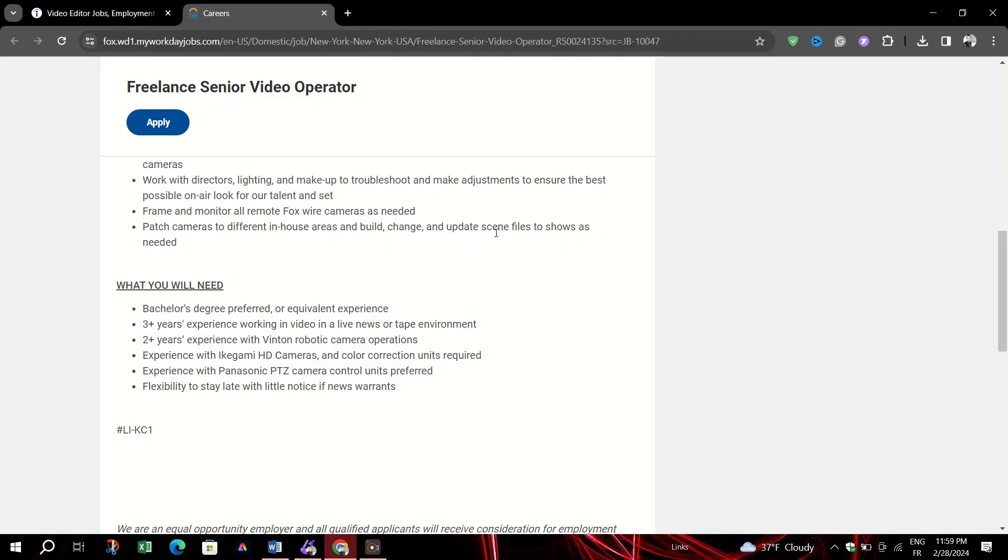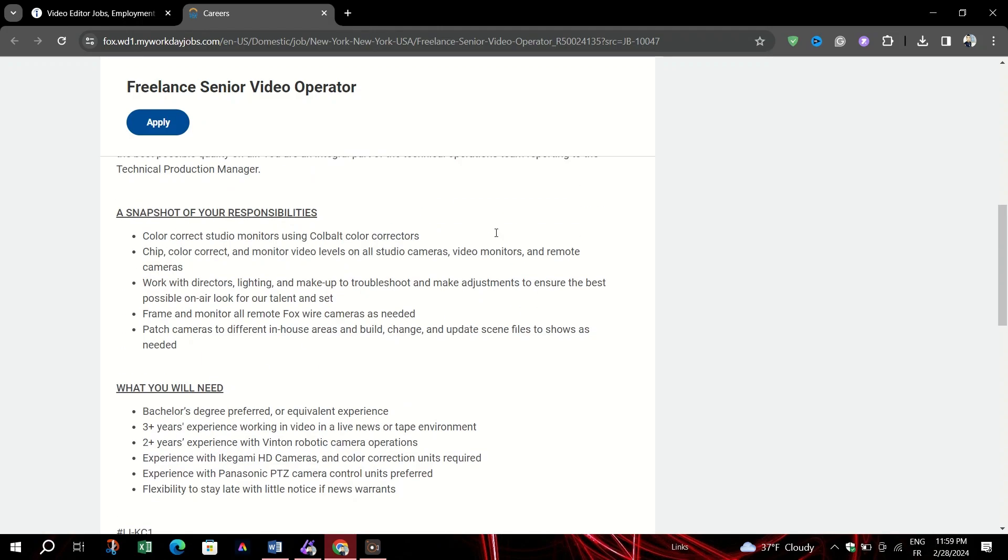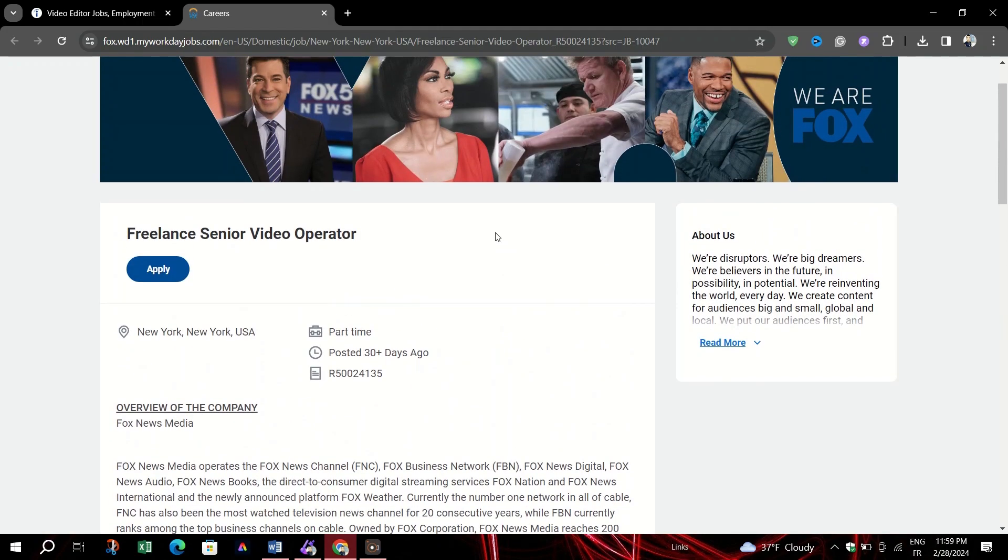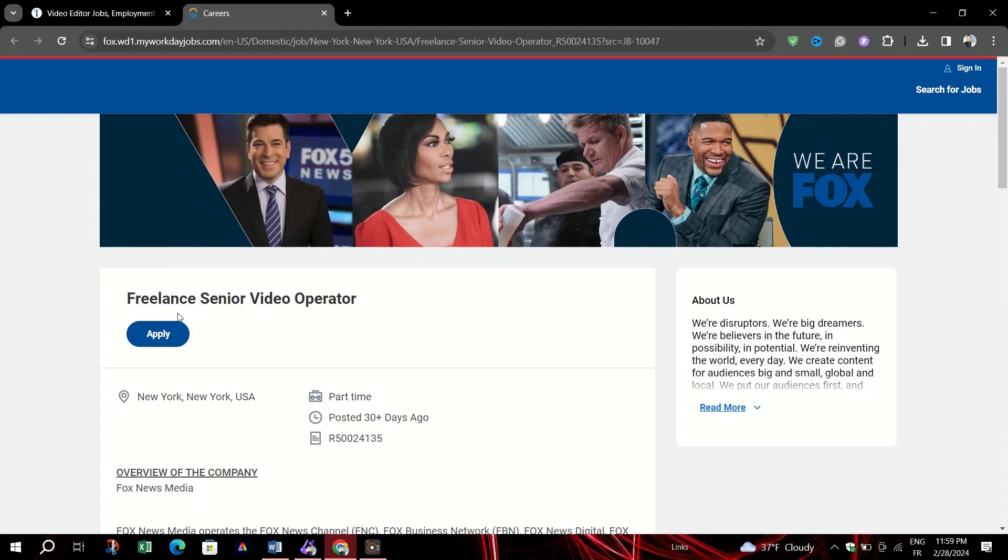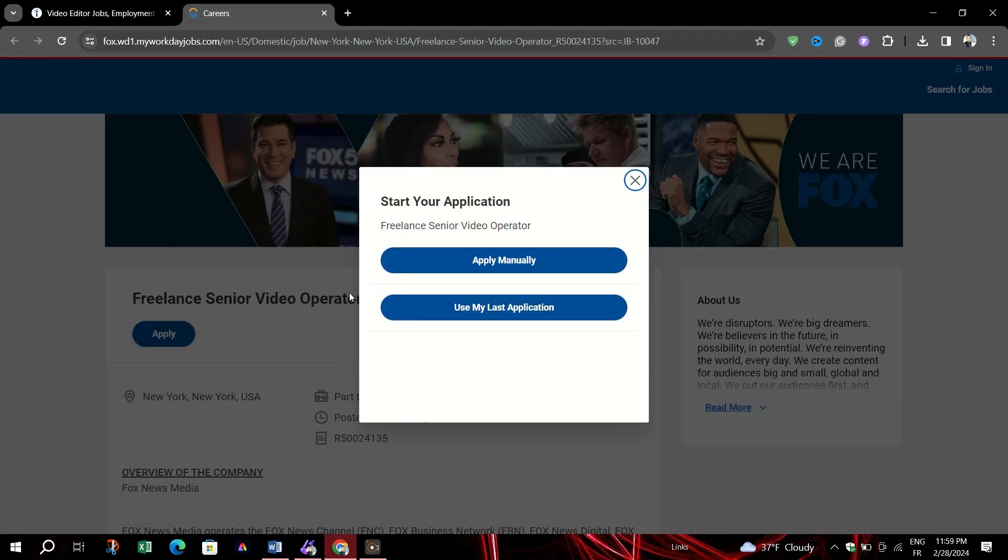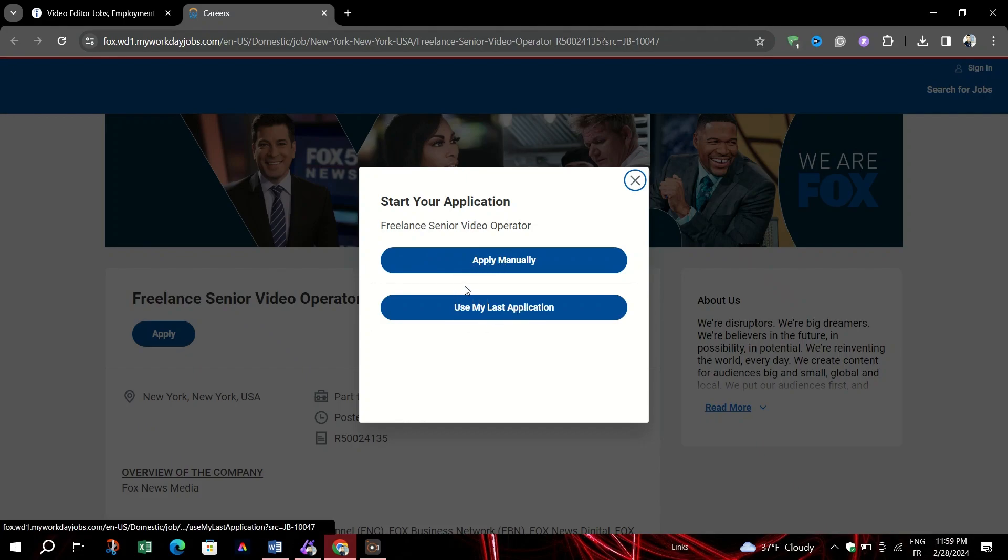While Indeed offers the convenience of applying with an Indeed resume, it's not mandatory. If you prefer using your personally crafted resume, click on Apply with a different resume.